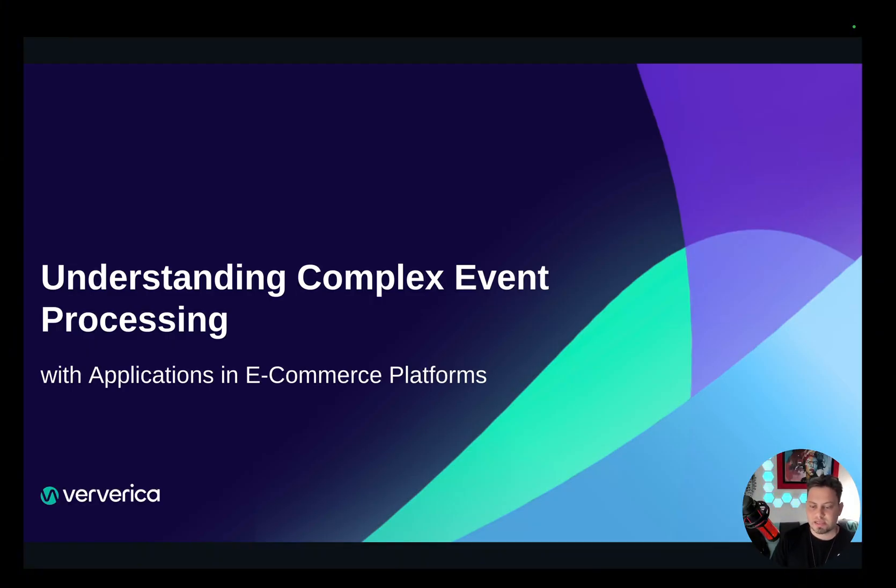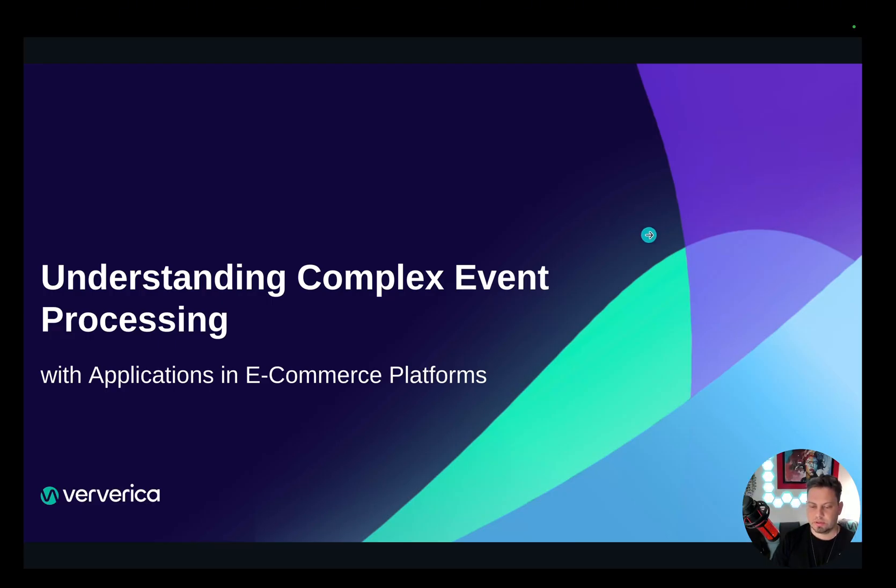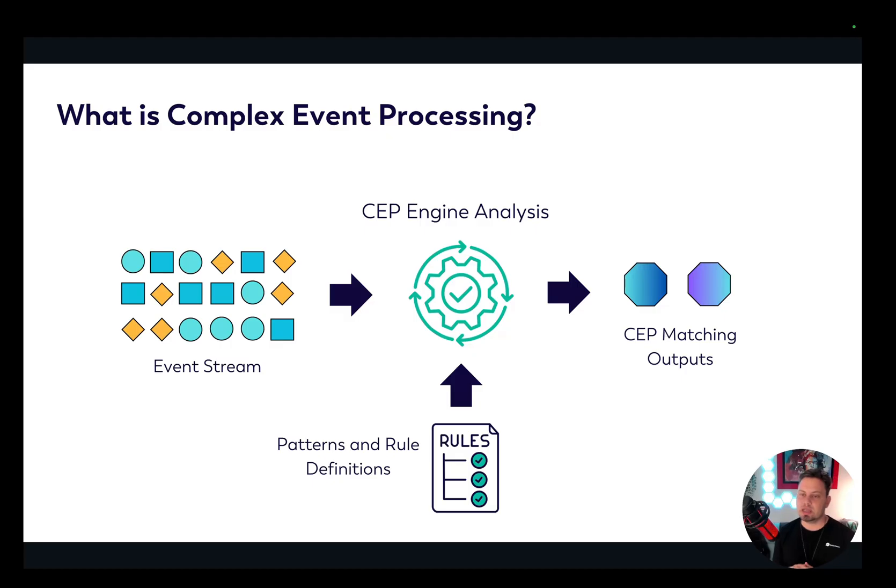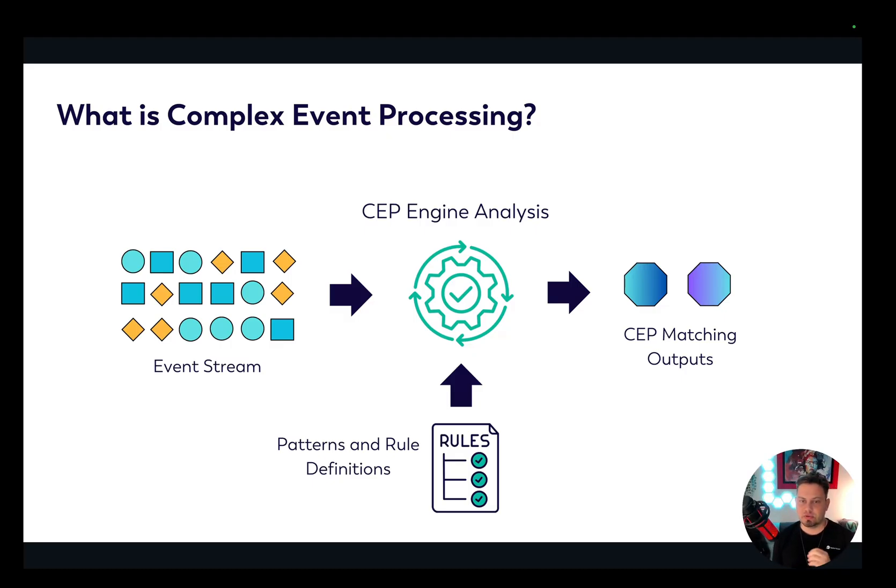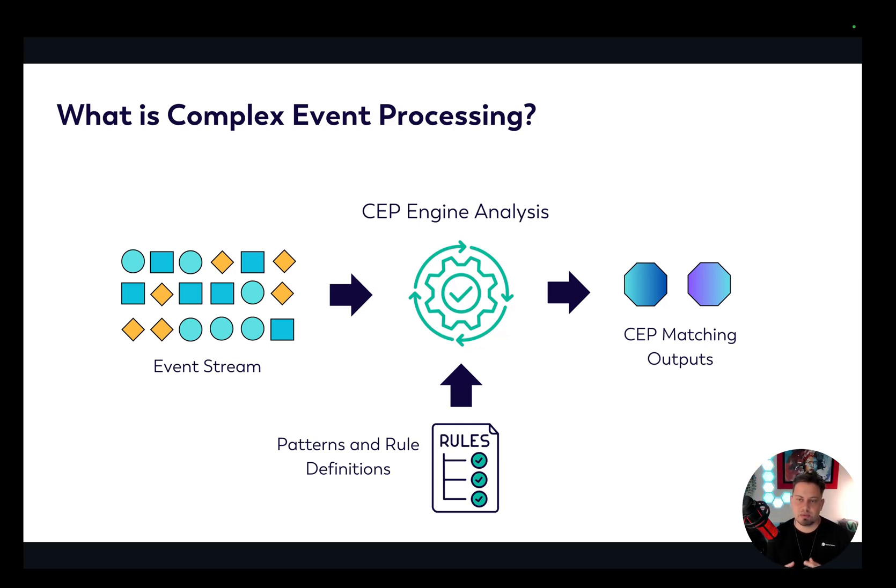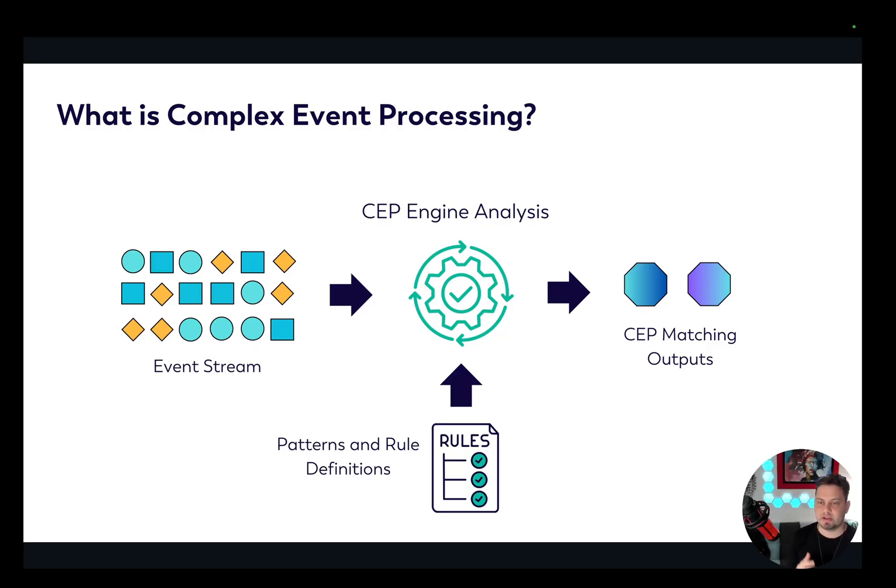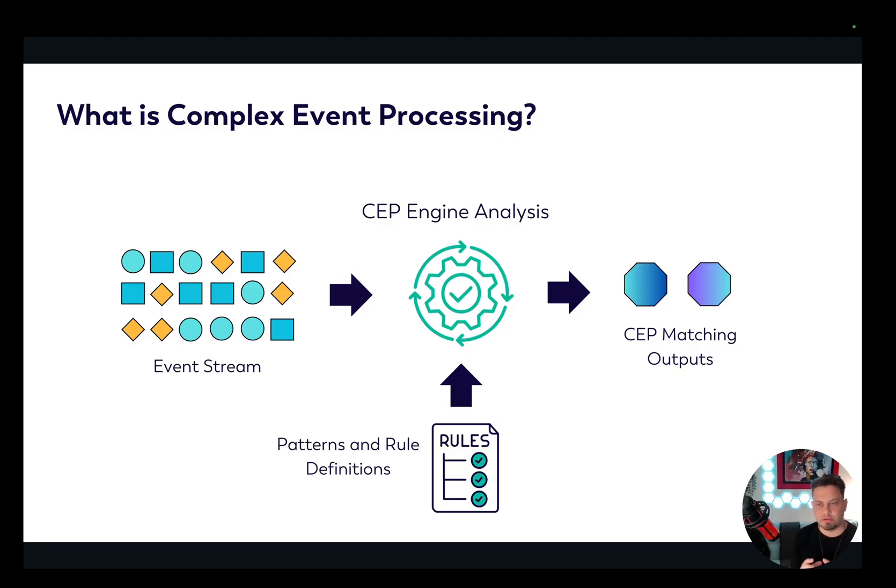So what exactly is Complex Event Processing? Complex Event Processing or CEP is a real-time analytical solution that identifies patterns, trends, or sequences within event streams. This enables organizations to move beyond isolated event handling, instead connecting sequences of events to understand the bigger picture because events in isolation cannot provide a holistic view of the state of the world.